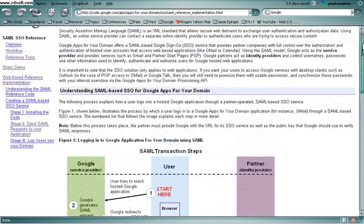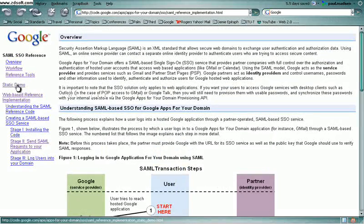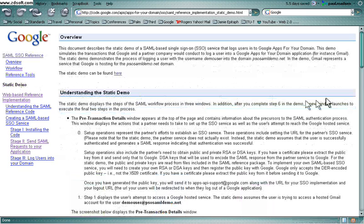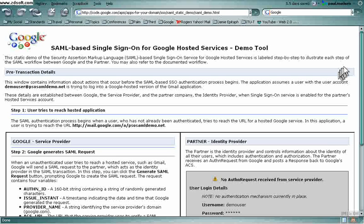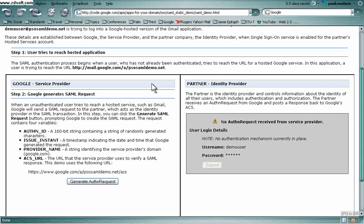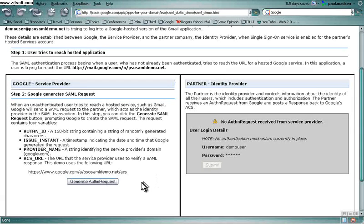So Google has a kind of cool demo of how this works, kind of a pseudo-demo, because it allows you to see the XML messages that are communicated between the two sites. When in reality, you'd never actually see those, so the user wouldn't.